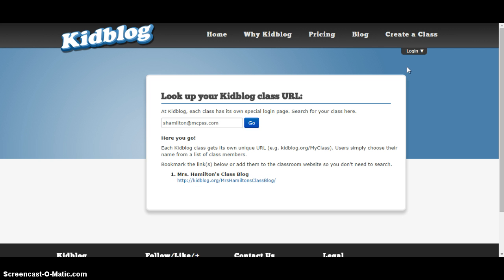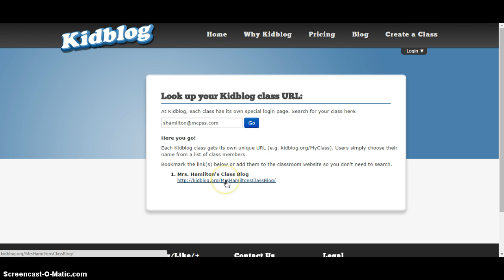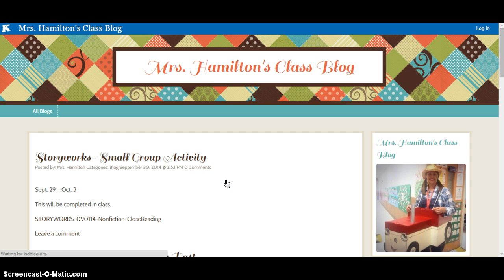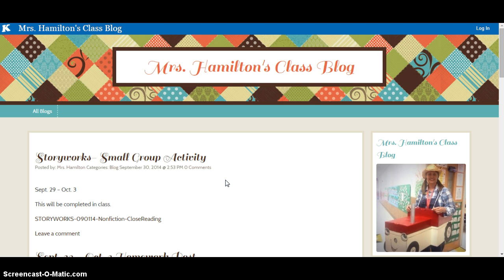This screen will pop up where they're going to be able to find your class blog. They just click on the link. When they get there, I would suggest that you tell them to either bookmark this on their device or set this as a favorite on their computer.